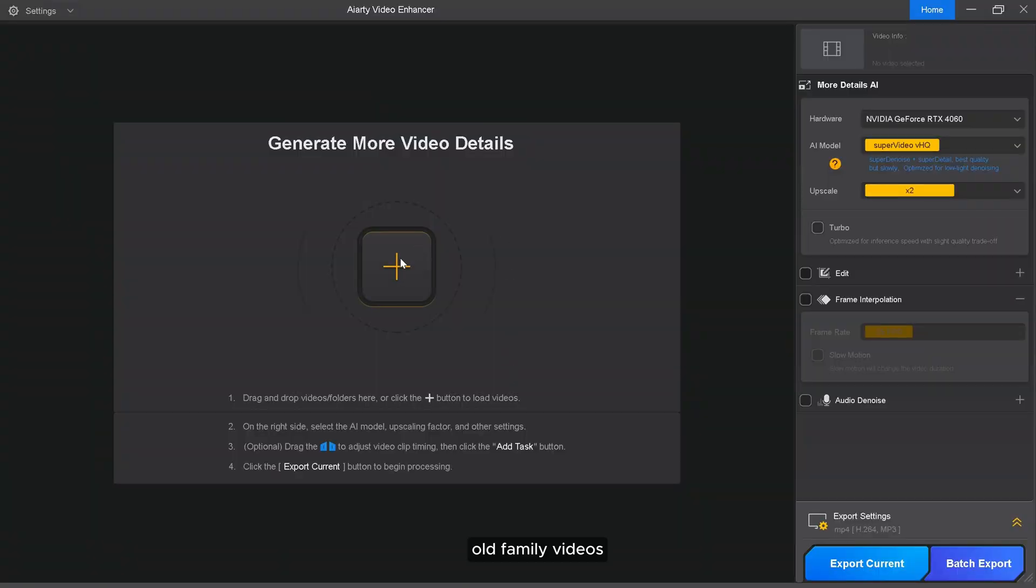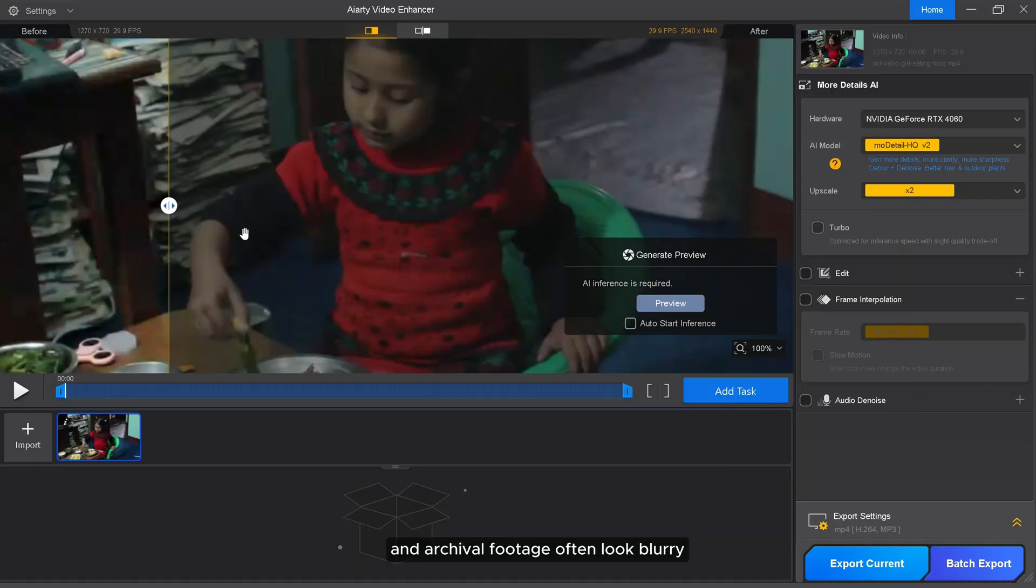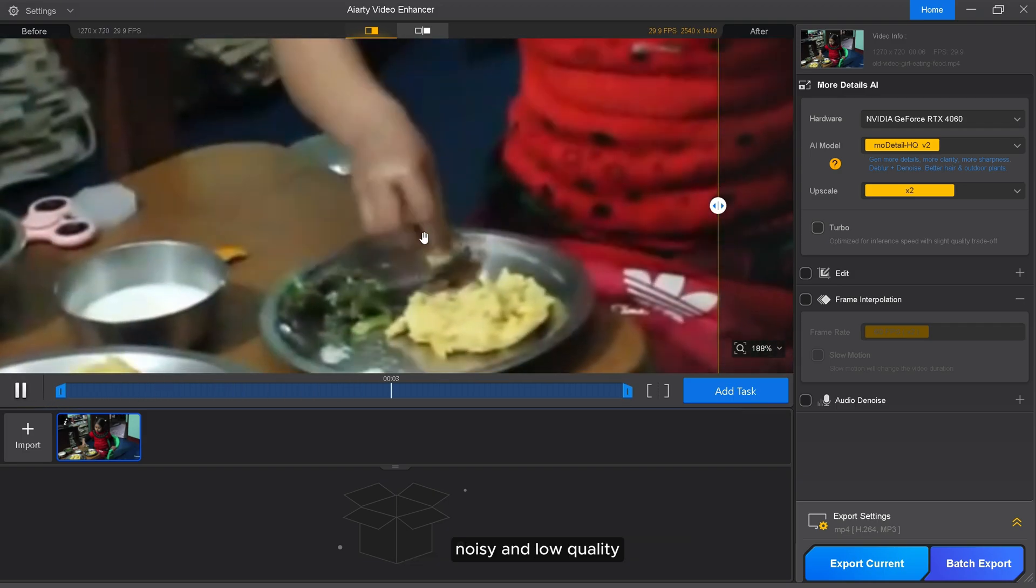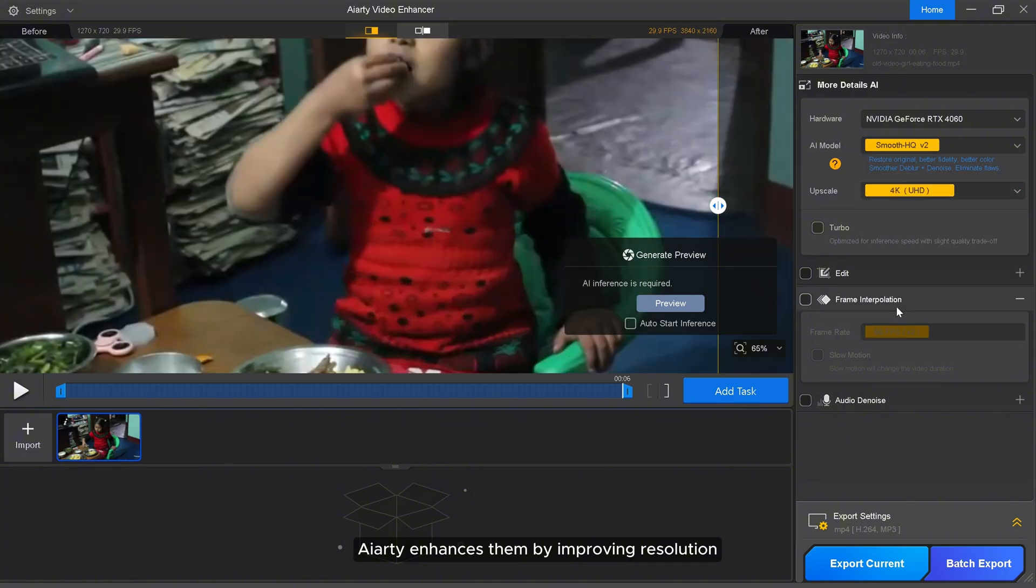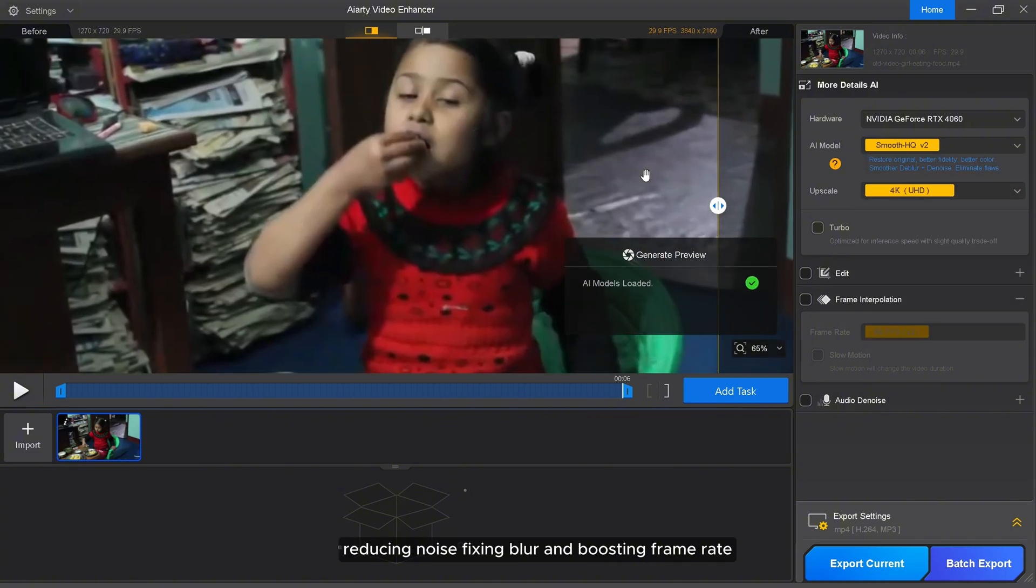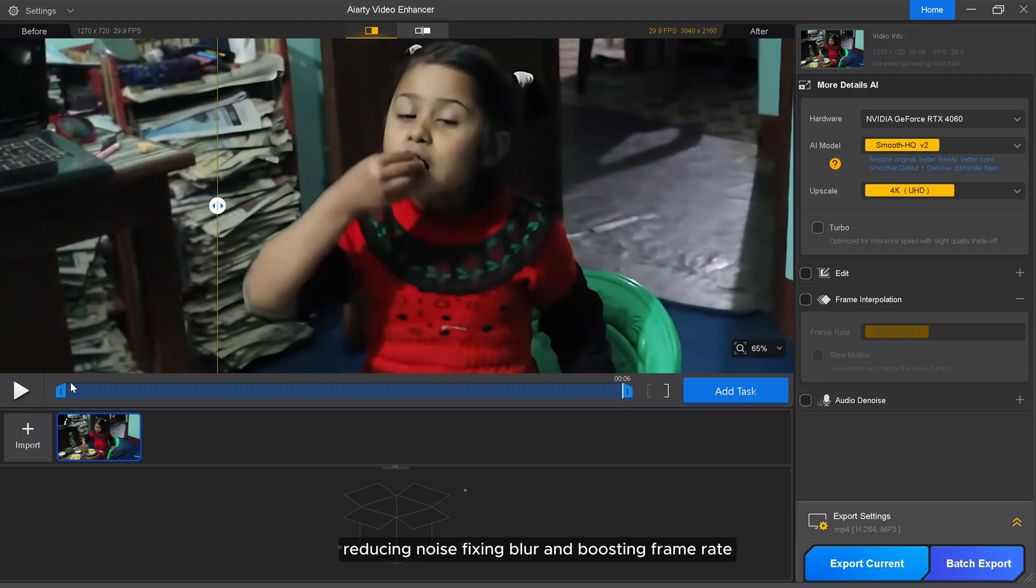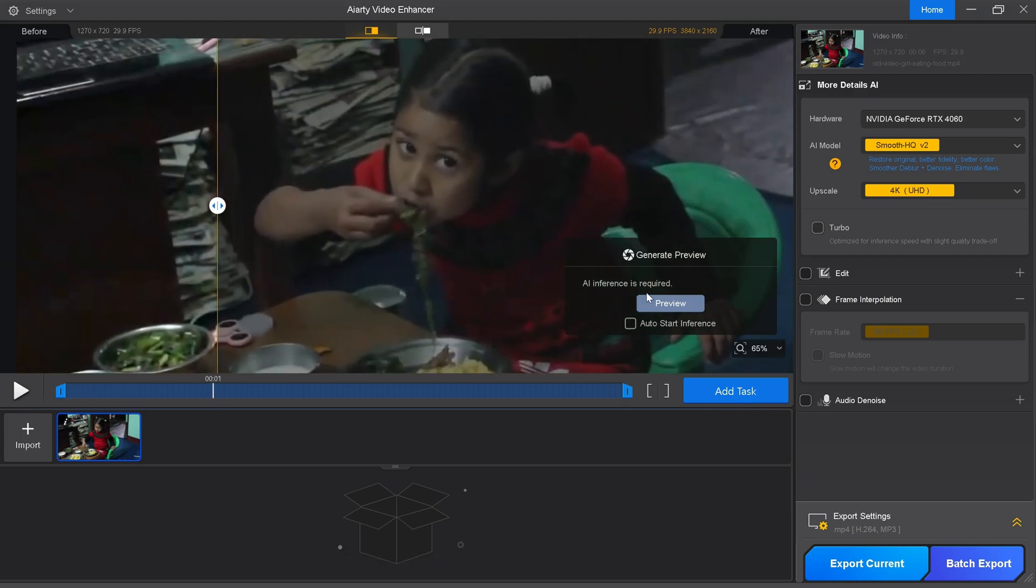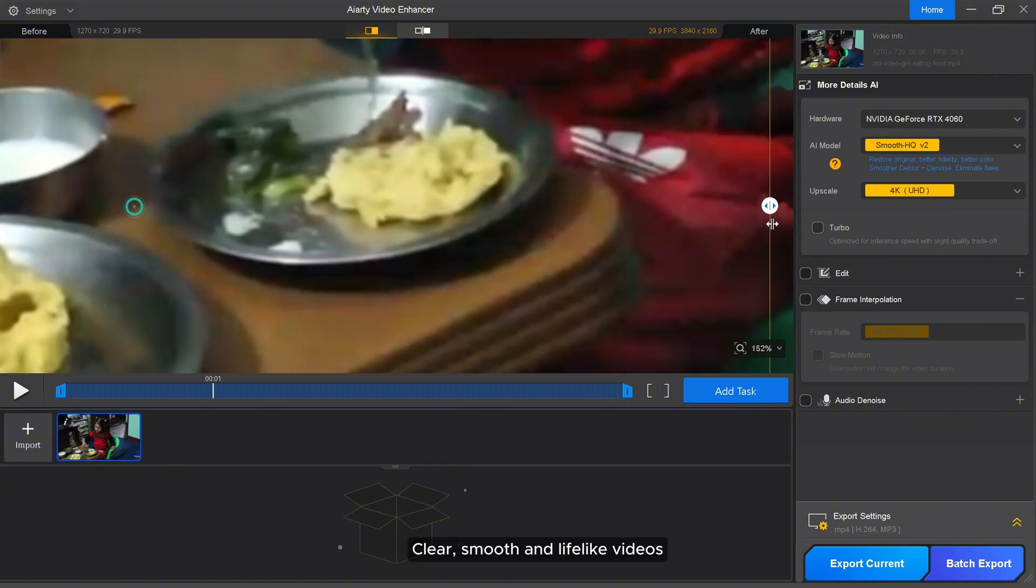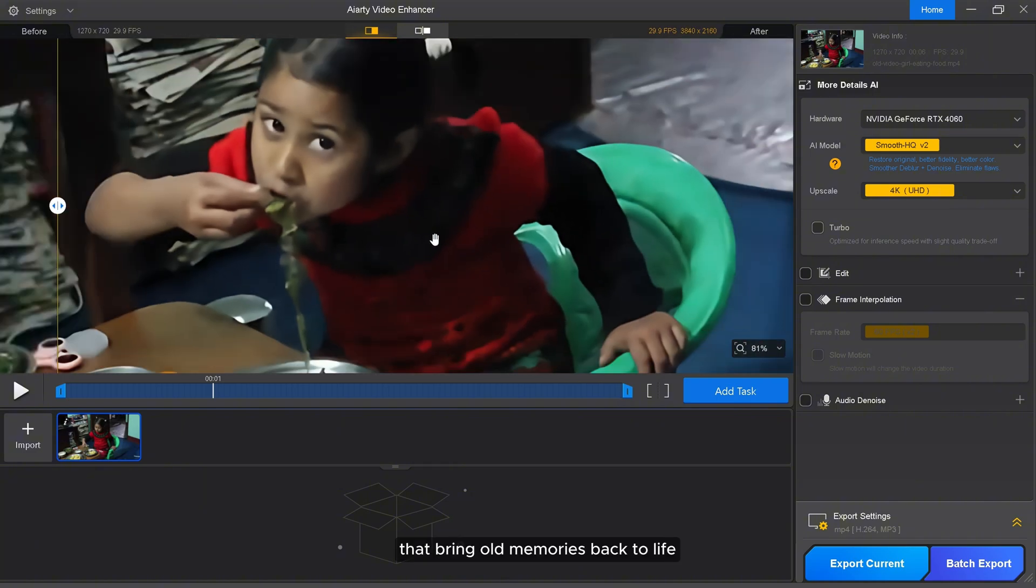Old family videos and archival footage often look blurry, noisy, and low quality. AIRT enhances them by improving resolution, reducing noise, fixing blur, and boosting frame rate. The result? Clear, smooth, and life-like videos that bring old memories back to life.